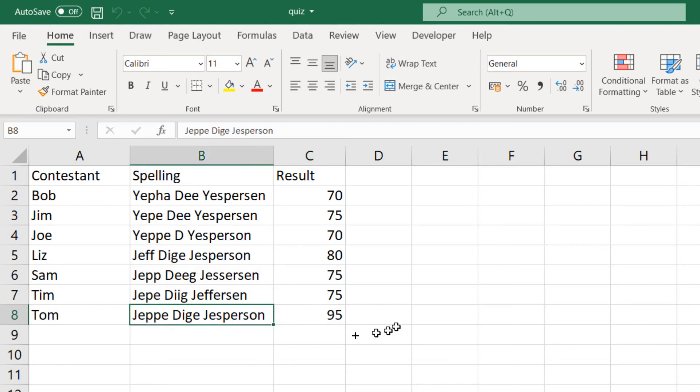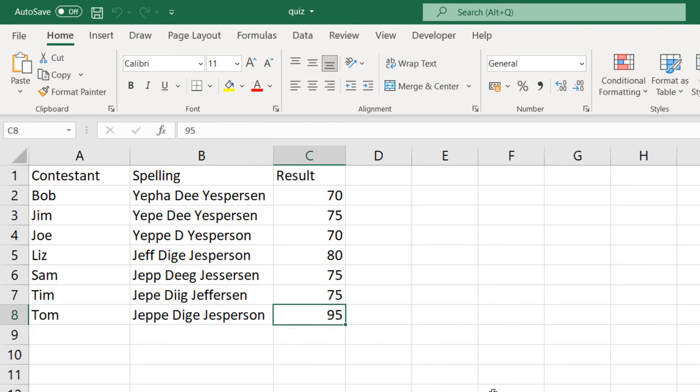And where does the 95% come from? Well, my name, including the spaces here, is 20 characters. So each character that would be wrong would be 5%. So you can see here that with one character being wrong, we get a correctness of 95%.